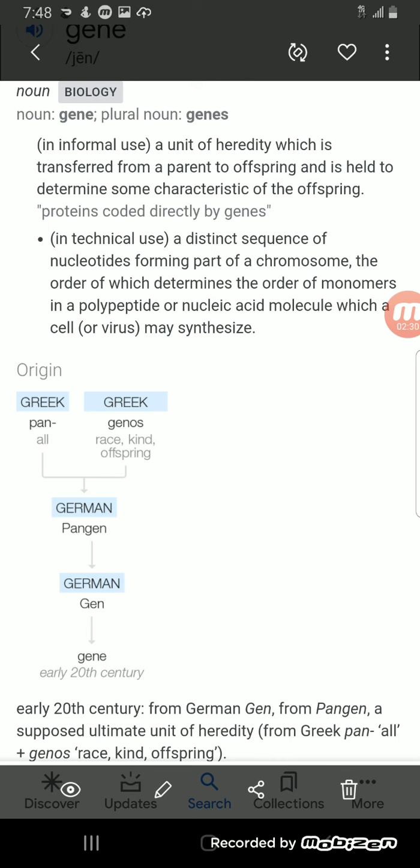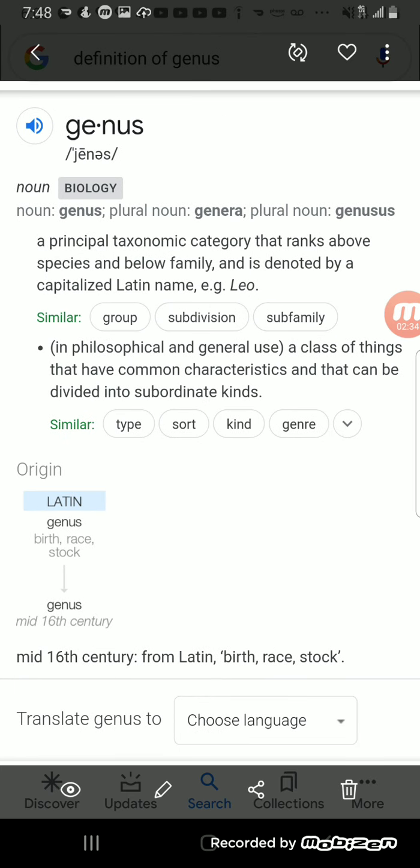So we have Jenny gene and then American genus. Genus is a principal taxonomic category that ranks above species and below family and is denoted by a capitalized Latin name. A class of things that have common characteristics and that can be divided into subordinate kinds.